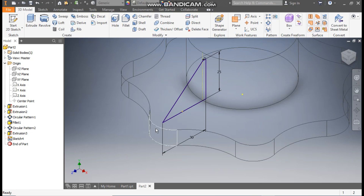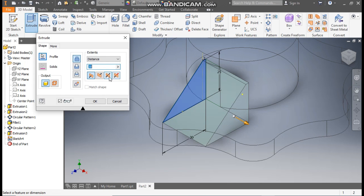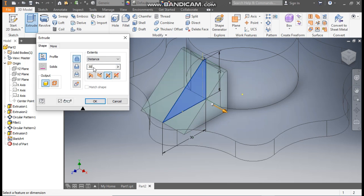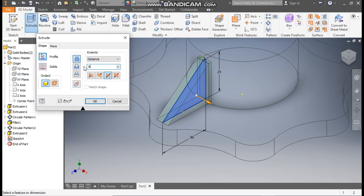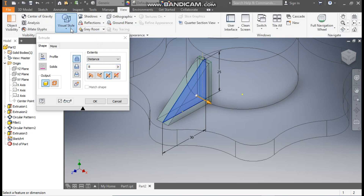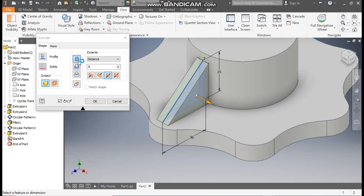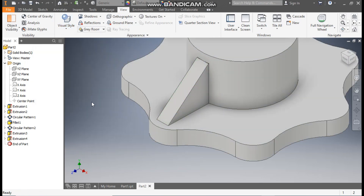Finish the sketch. Now you can see we have selected the rib profile on this face. Go to Extrude, take Symmetric, and set the extrude value to 8 mm — this will be a joining profile. Go to View, Visual Style, change it to Shaded with Edges, and press OK.